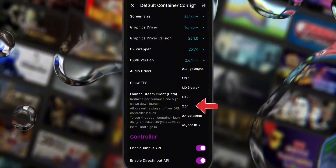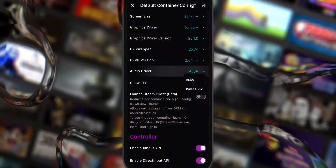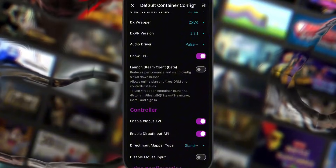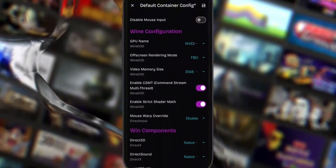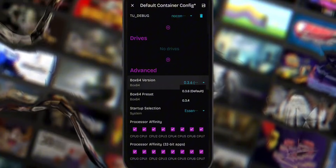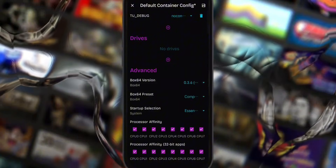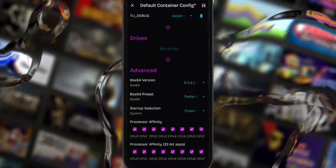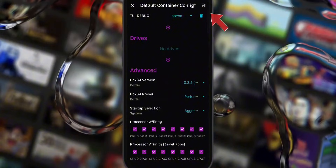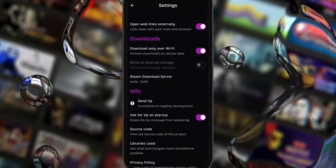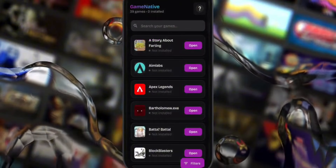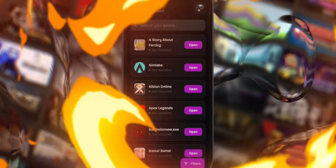Set your DXVK version to 2.3.1, and for audio, choose the Pulse Driver. If you want to see how your game is performing in real time, enable the Show FPS option, then scroll all the way down. Make sure your Box64 version is set to 0.3.6, your Box64 preset is set to Performance, and Startup Selection is set to Aggressive. Once everything is set, save your configuration. Also disable Download Only Over Wi-Fi in settings if you're using mobile data. Your emulator is ready to roll.